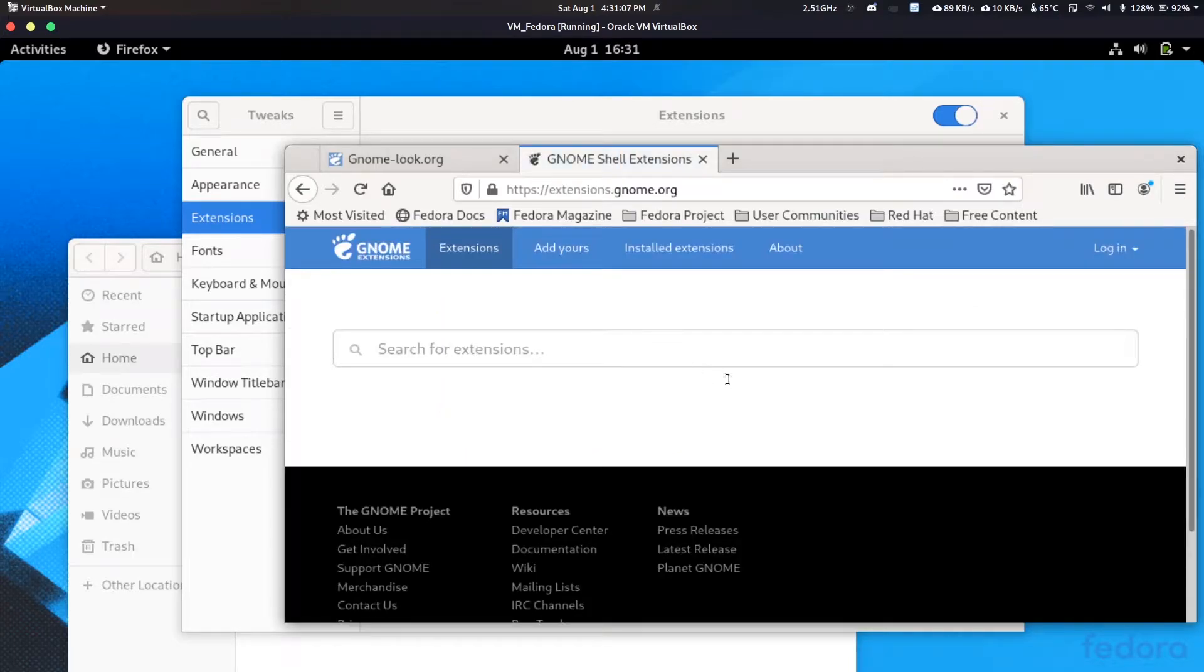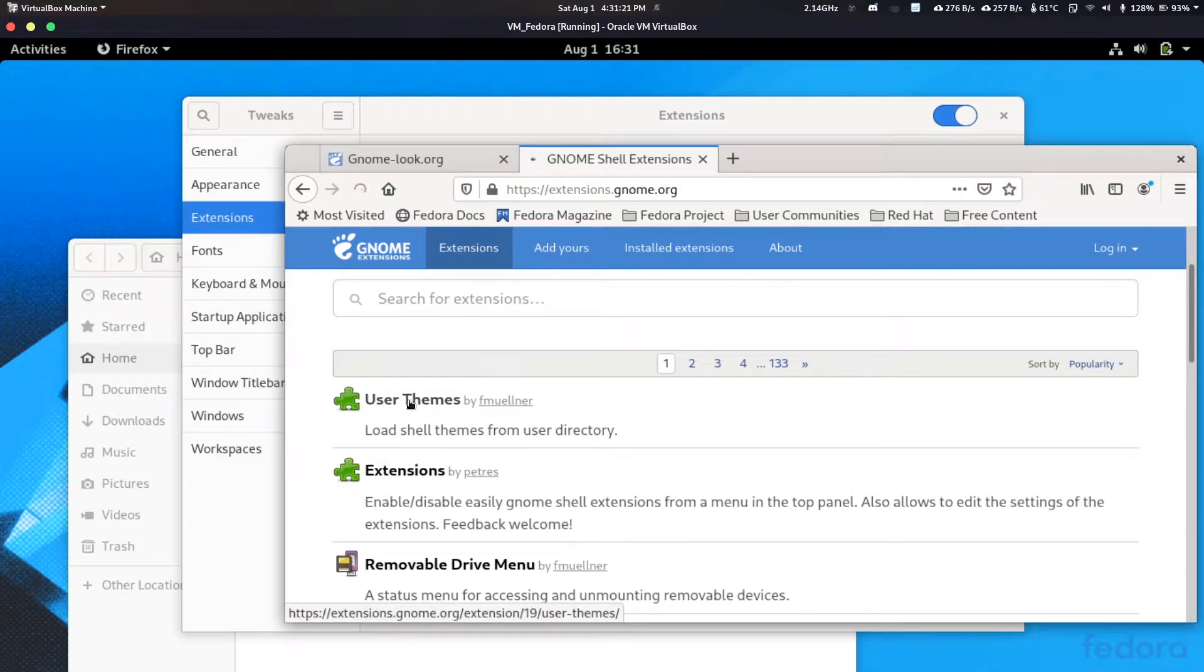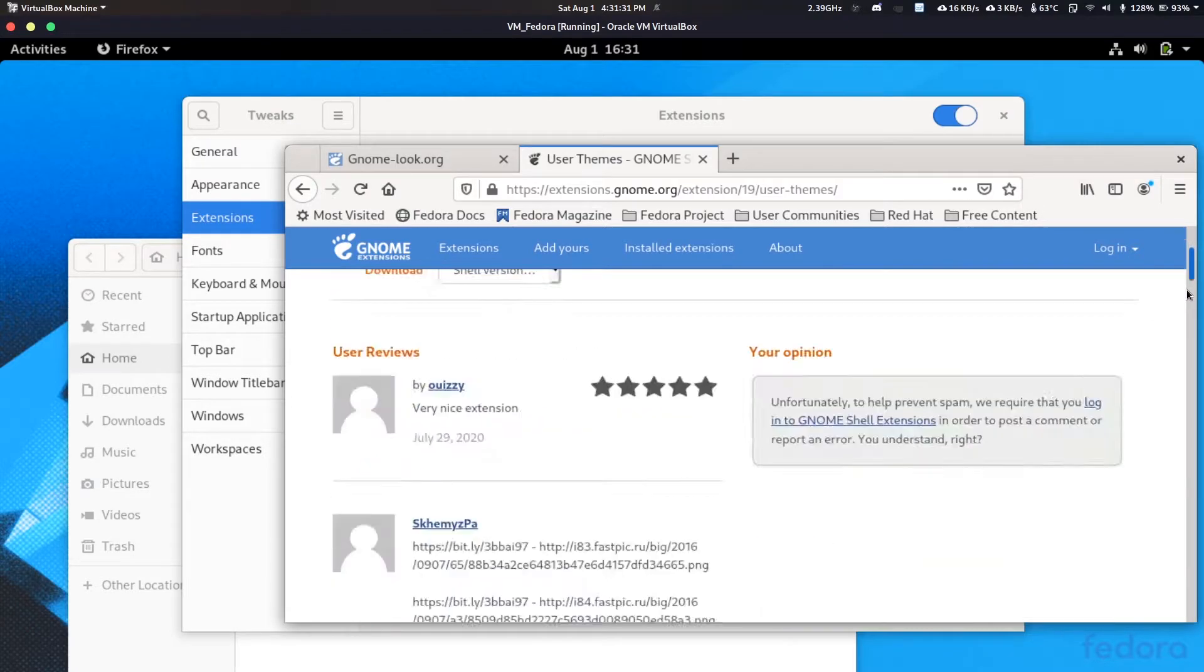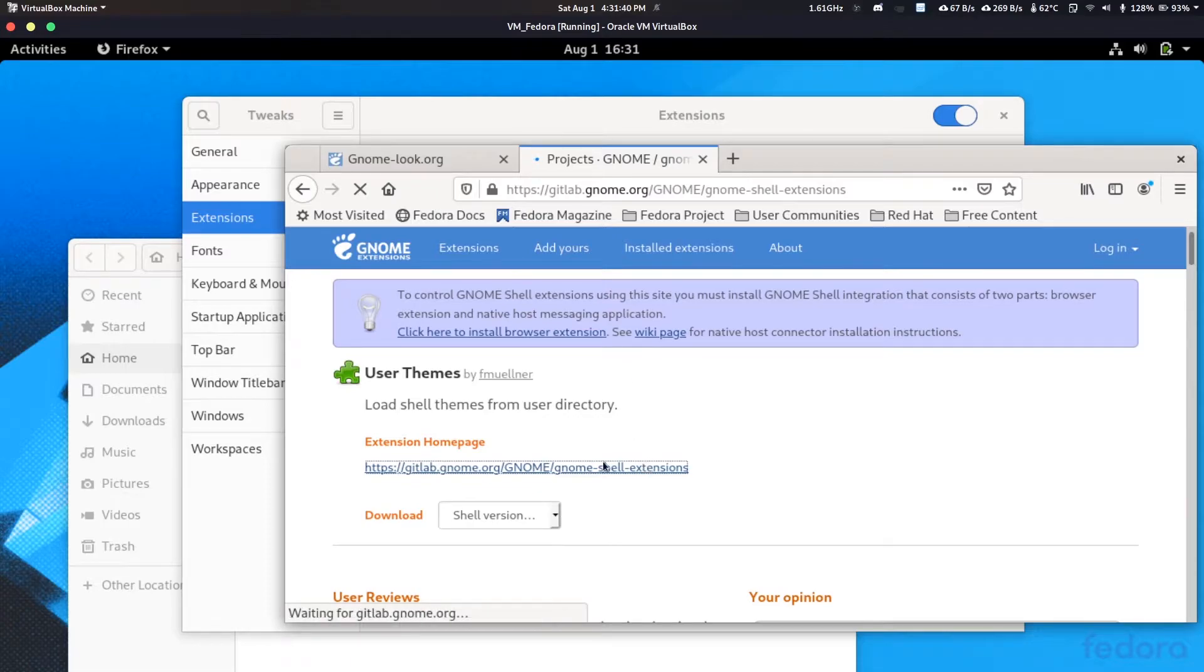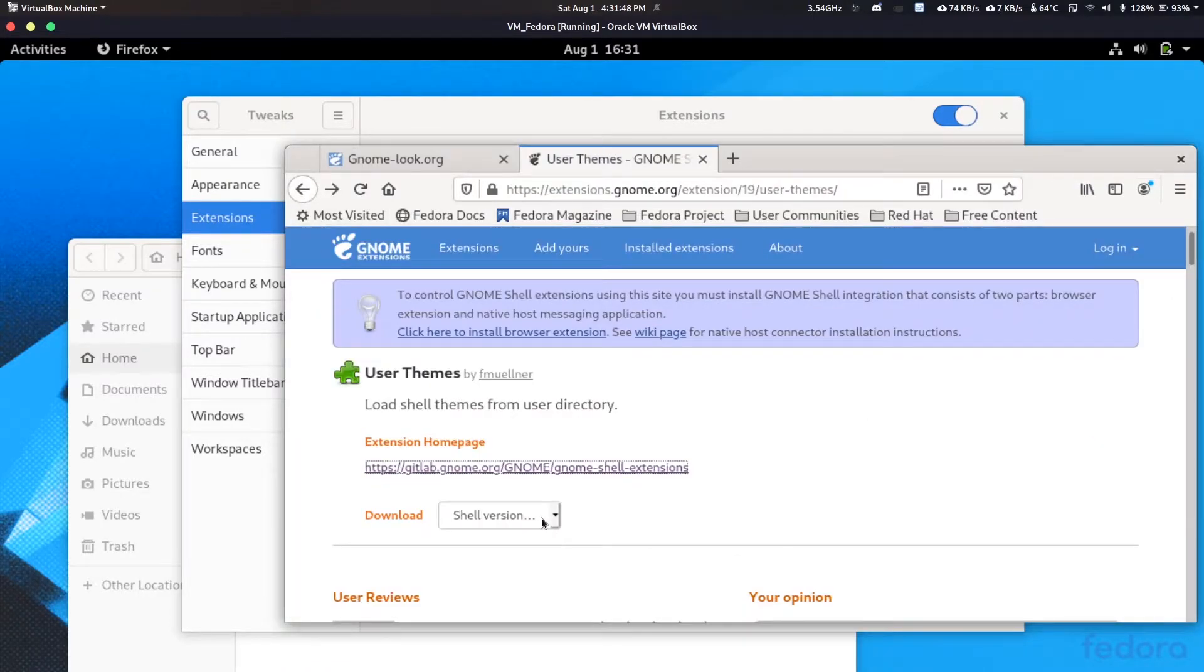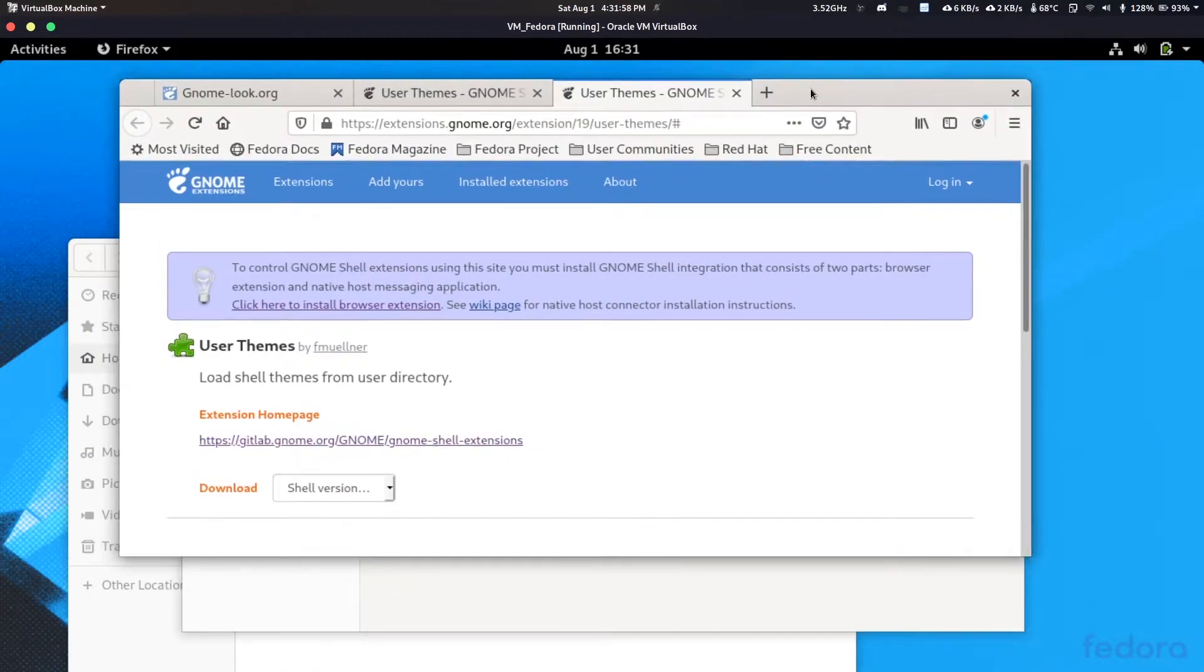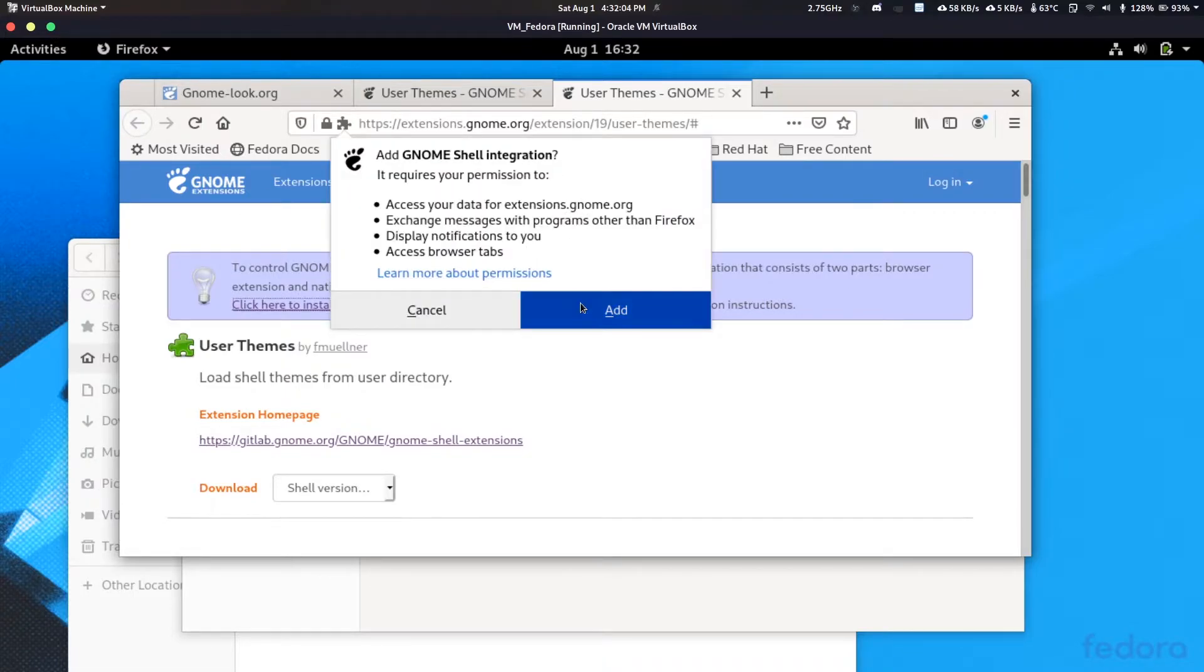Let us go to extensions.gnome.org. So here you can see it's giving me a warning. I mean, you can install extensions from here only, but you need to do some setups. Like you need this user themes extension for now. They recommend it like controlling GNOME extensions. So I may not be covering this part here.